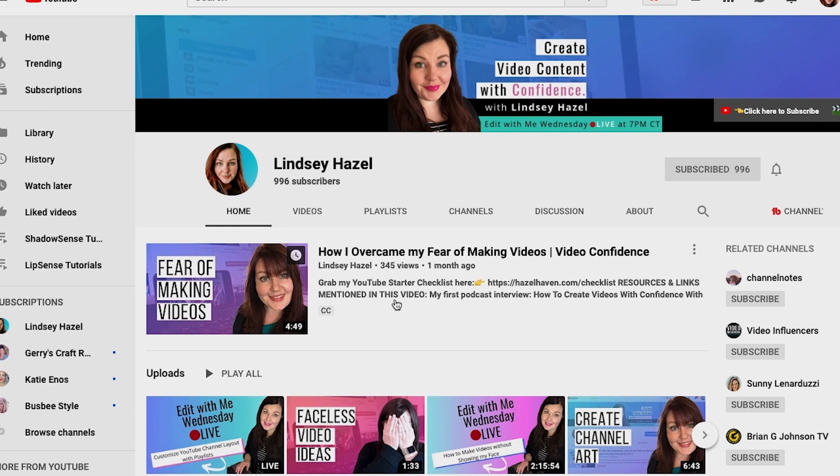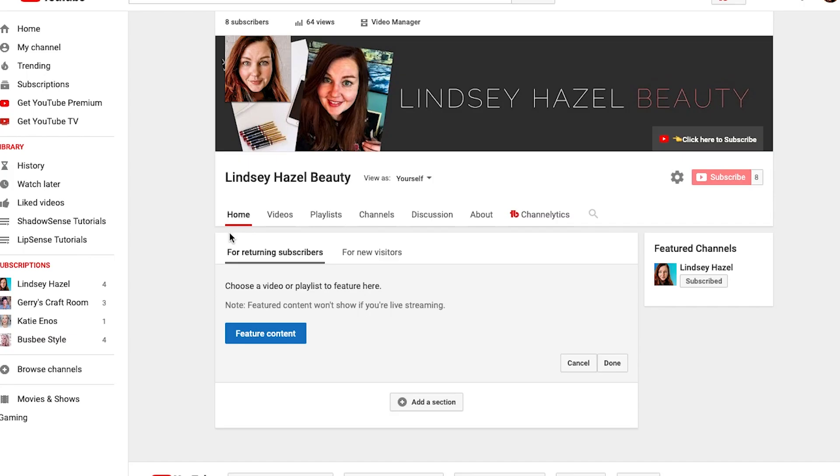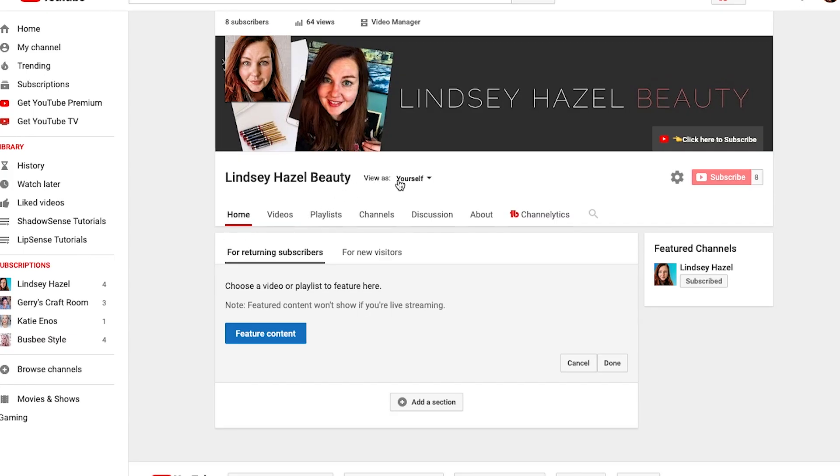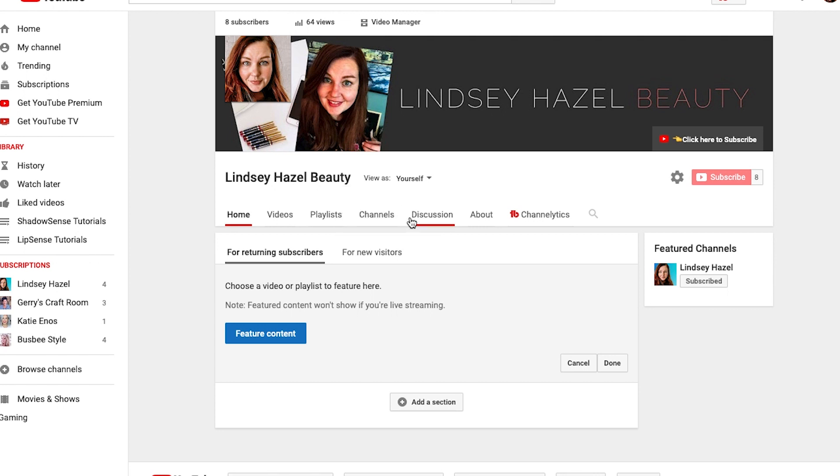Hey there, it's Lindsay Hazel. So the first thing you want to do is click 'View as returning subscriber'.